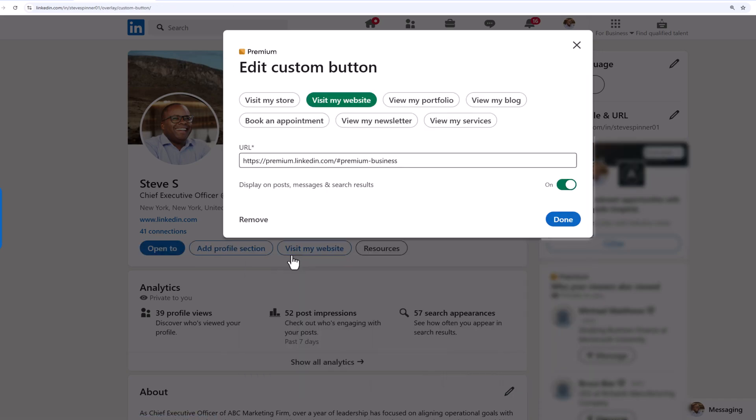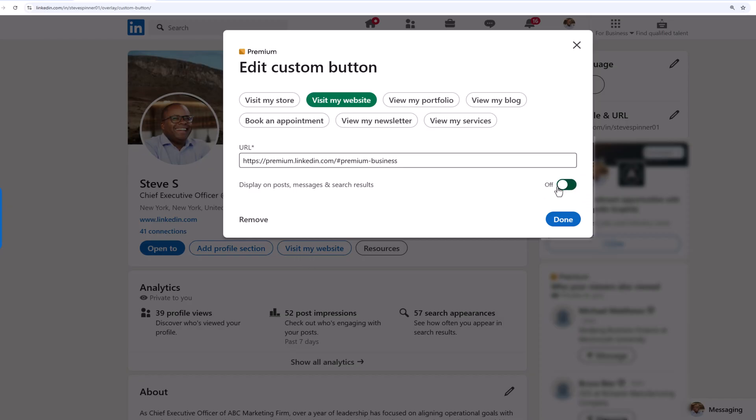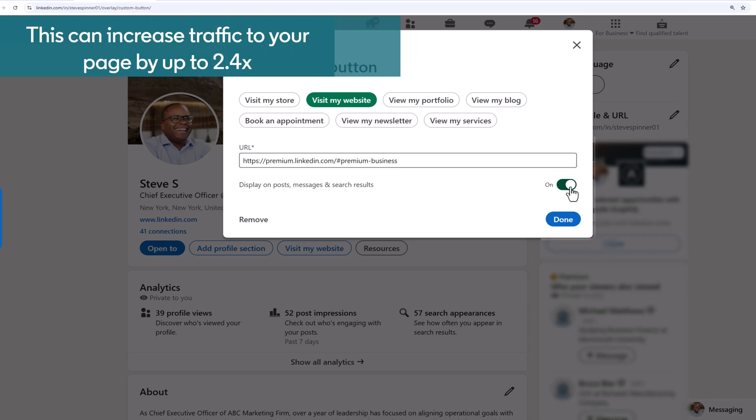You can choose whether to display your custom button on posts, messages, and search results. This is switched on by default, but you can turn it off. Let's keep it turned on. This can increase traffic to your page by up to 2.4 times.